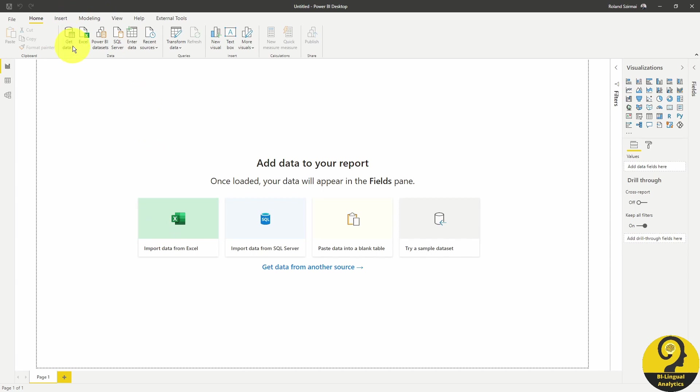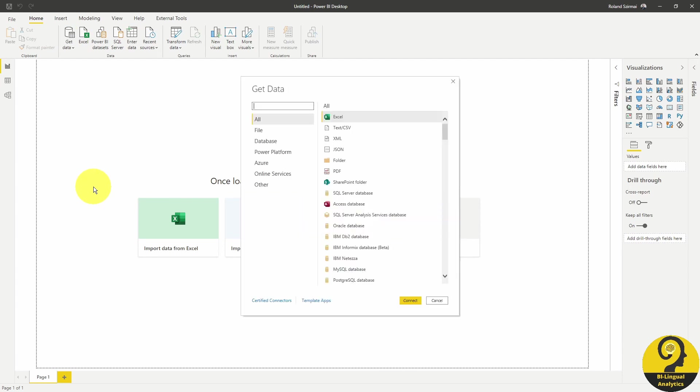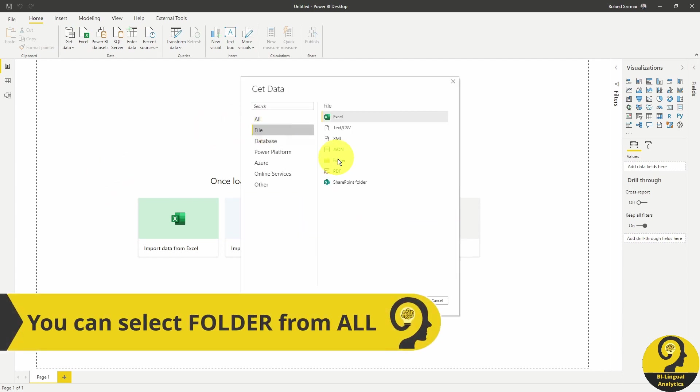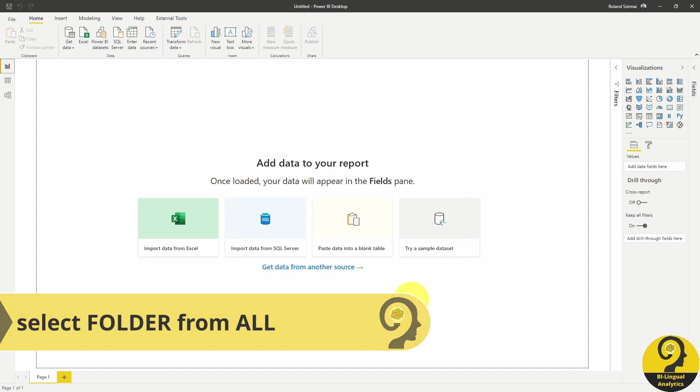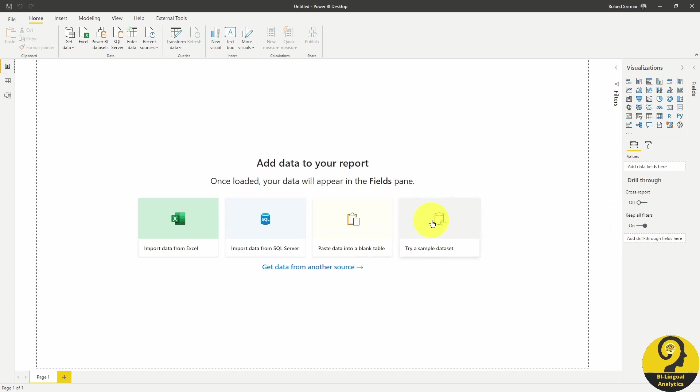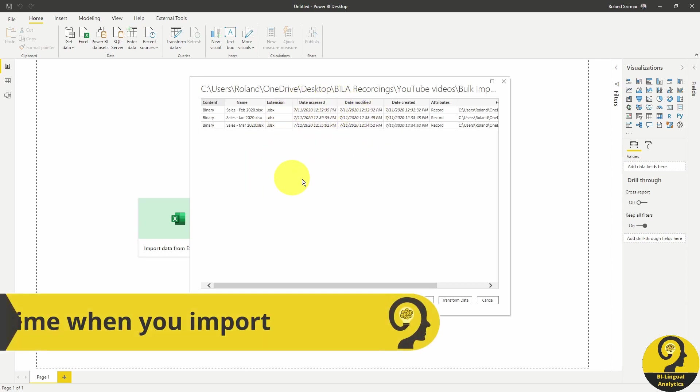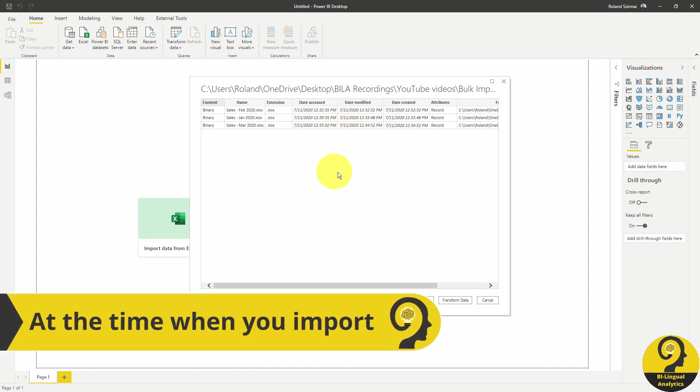We go up to the top, click on Get Data, More, then File, and select Folder. So here in the folder path, I just copy paste the path, click on OK. And on the next screen, Power BI tells us what files are available from that folder.